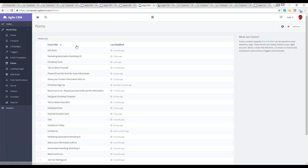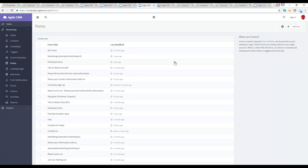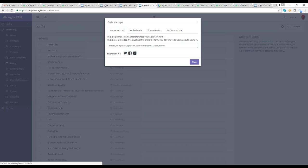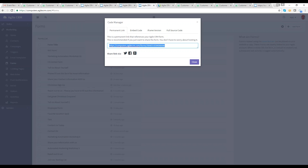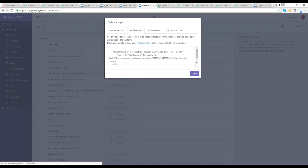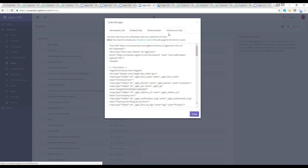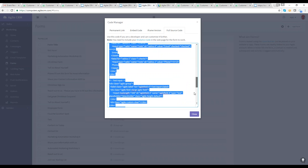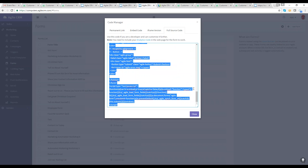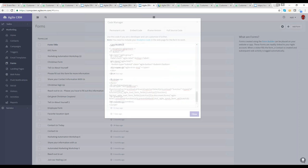In the Christmas form, there's a Publish arrow. Clicking it gives choices: a permanent link you can copy and paste for people to access the form, an embed code to embed it on your website, or an iFrame version or full source code if your website allows.